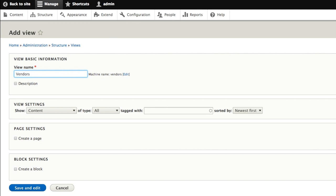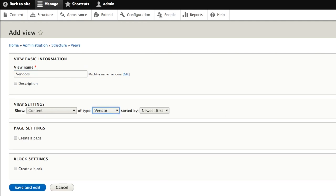The view settings, the type of information that will be shown in this view is content. Specifically, we're going to restrict our view to vendor content items. We're also going to specify that we're going to sort these vendor items by their title.